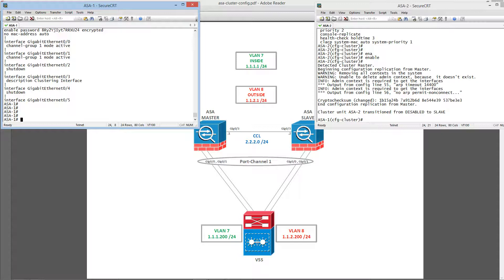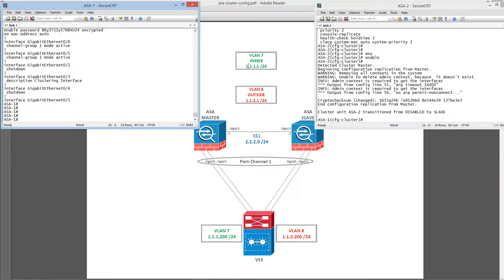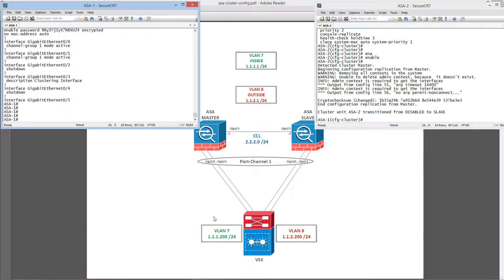And next video, let's set up the multiple context and assign these interfaces into admin context and check some data plane connectivity. Thank you so much.